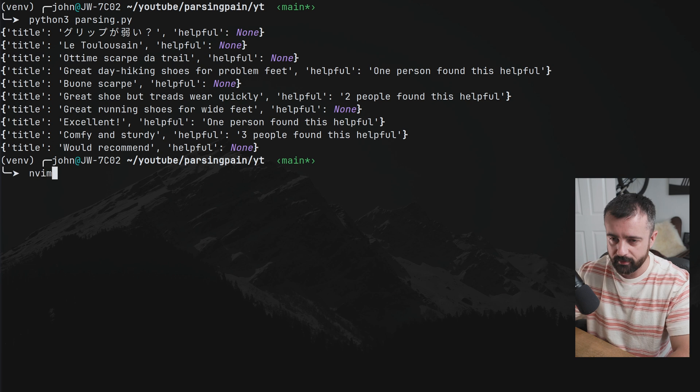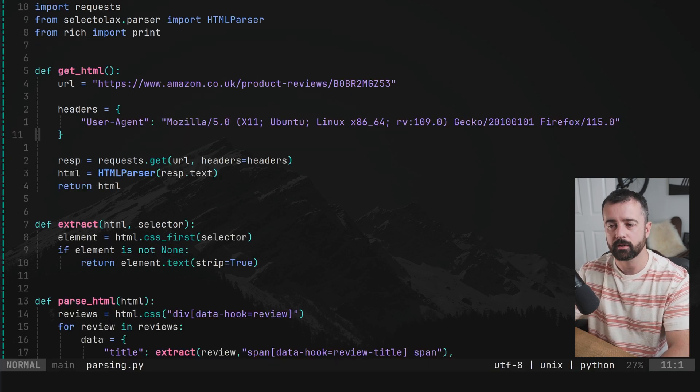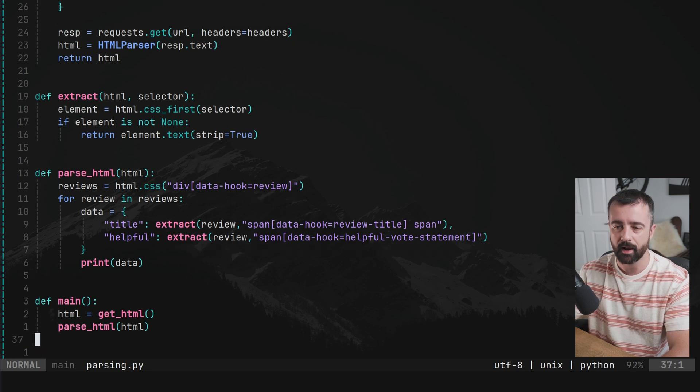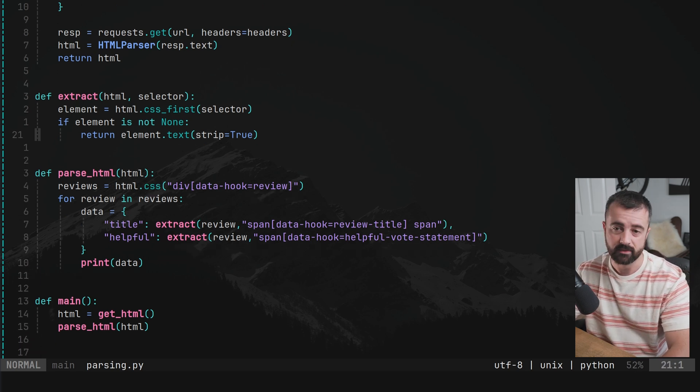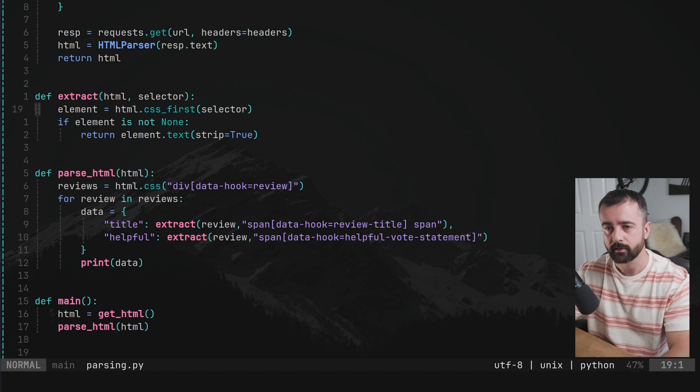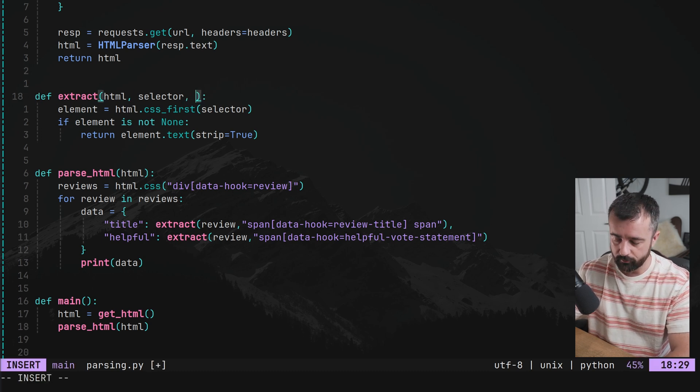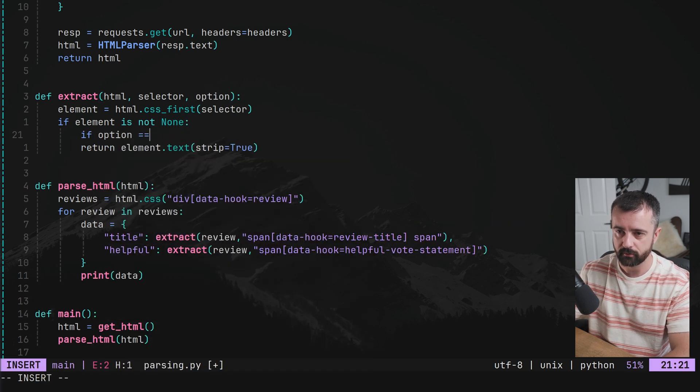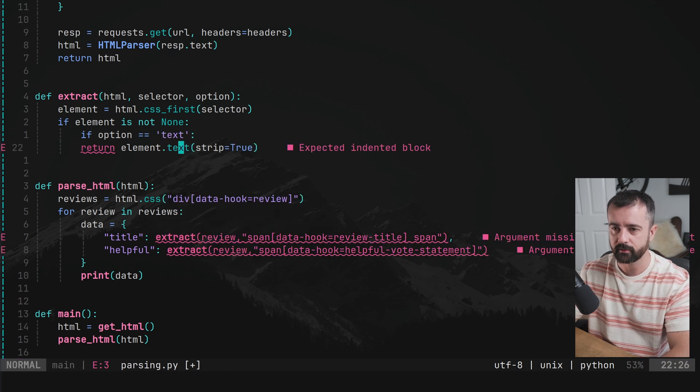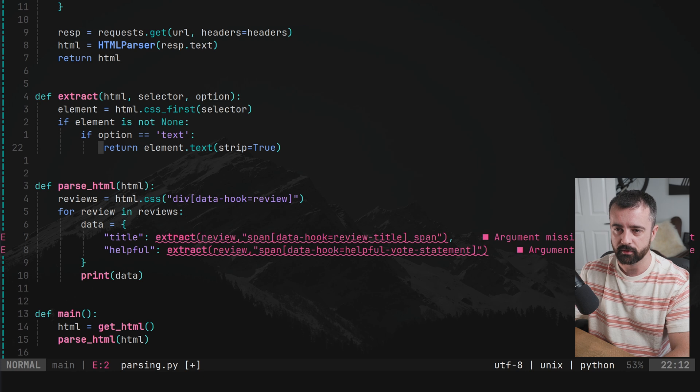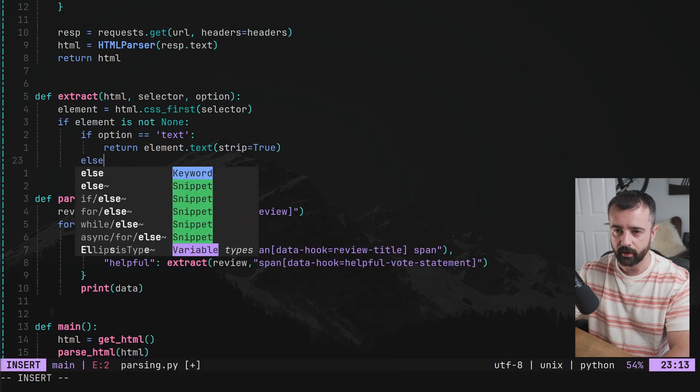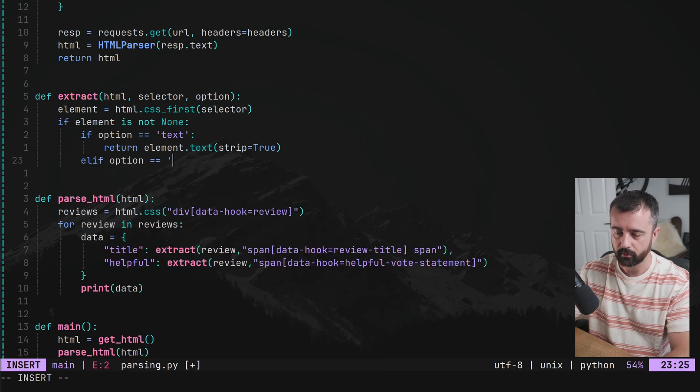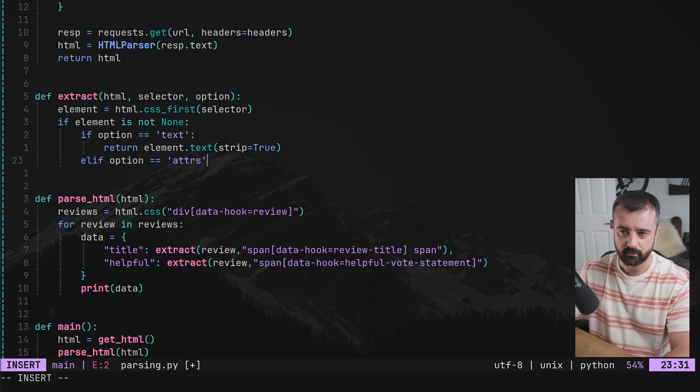We want to take this a little bit further because what if you actually wanted to get the attributes from an element rather than the text, because right here we have just hard coded in that we want the text. So let's say we want to put in some kind of option here. So let's do option and if option is equal to, and it's up to you how you do this. I'm going to write it in as a string. So I'm going to say if option is equal to text, we'll do the text.